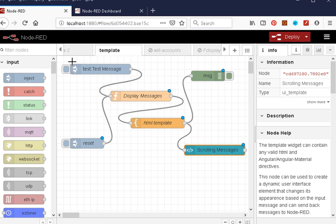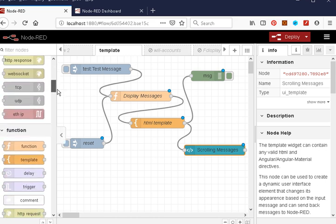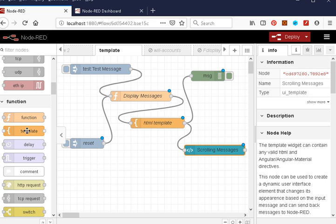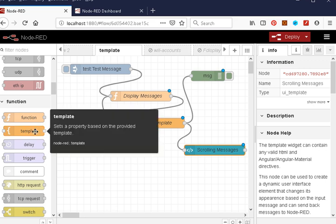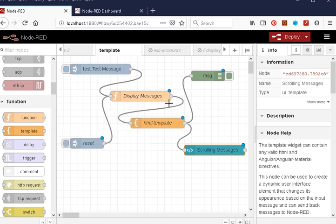Welcome to another Node-RED video. In this video we're going to look at the Node-RED template node, and we're going to look at using the template node with mustache formatting. What we're going to do is create a simple HTML table and display messages in that table.